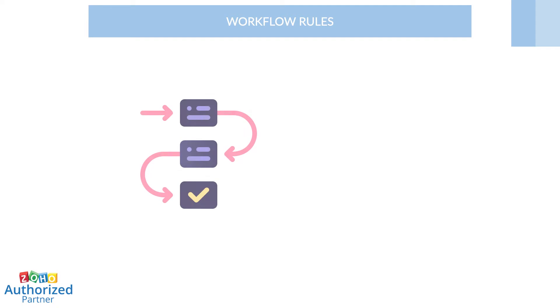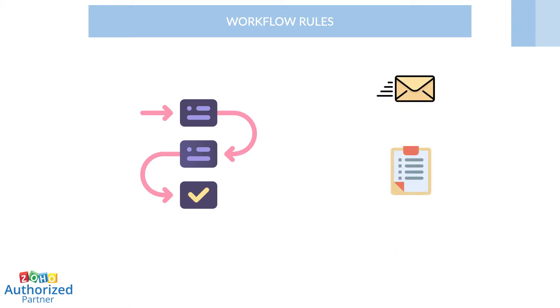Workflow Rules are a set of actions that are executed when certain specified conditions are met. These rules automate the process of sending email notifications, assigning tasks, and updating certain fields of a record when a rule is triggered.